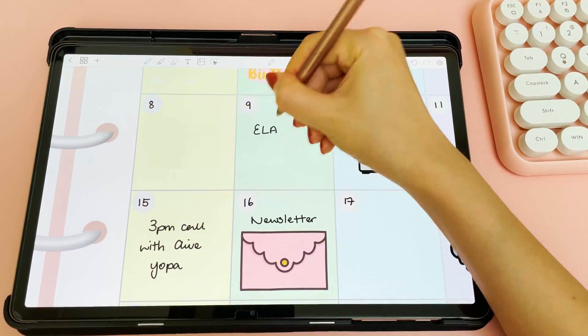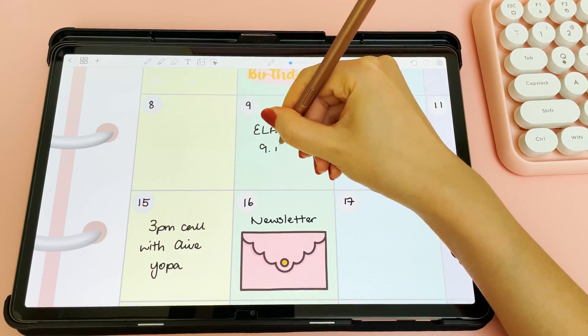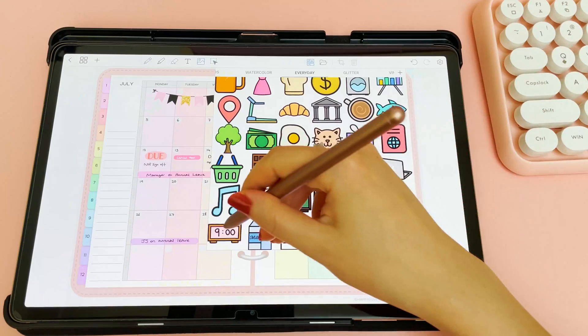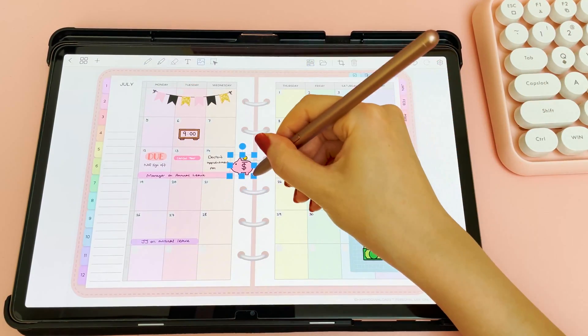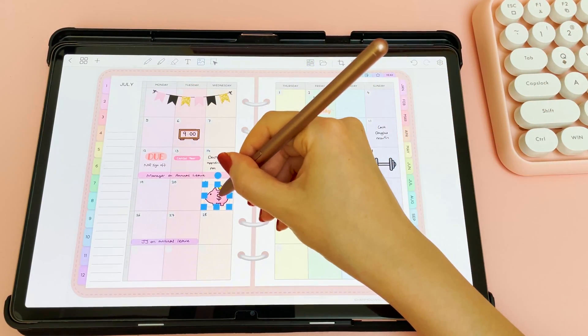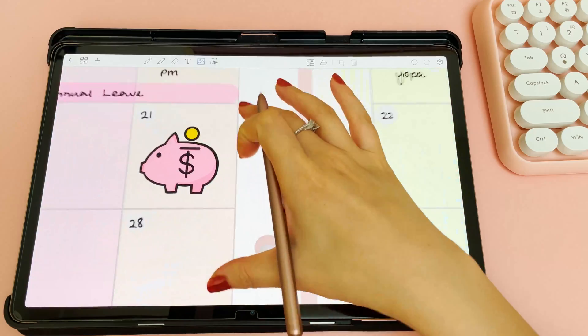By the way, I'm loving this cute keyboard in the corner. I recently purchased a couple of these Bluetooth keyboards, so I'll be doing a review video on them soon.